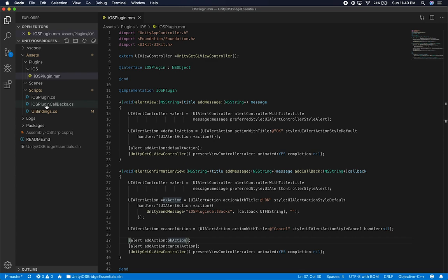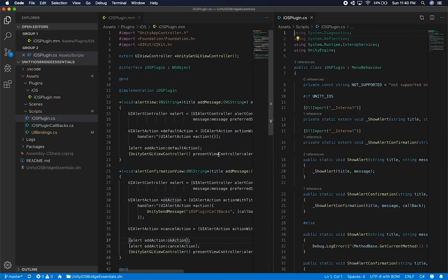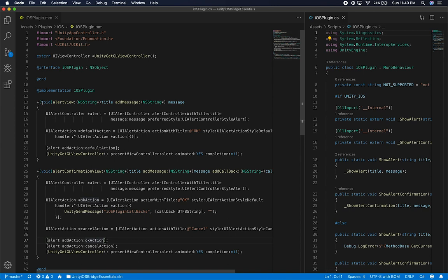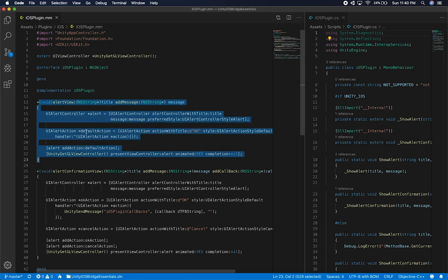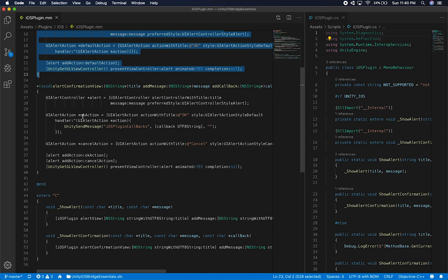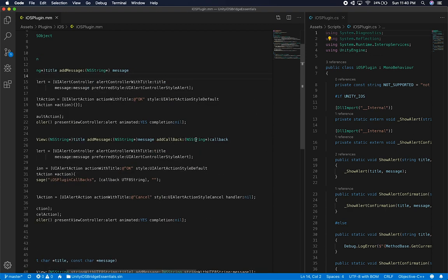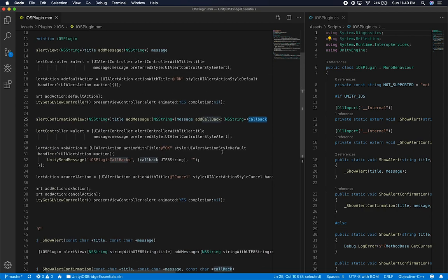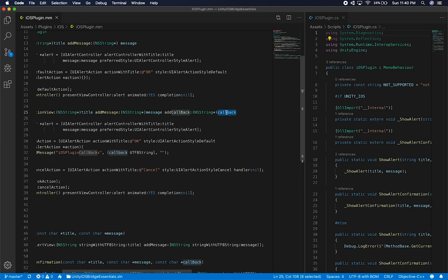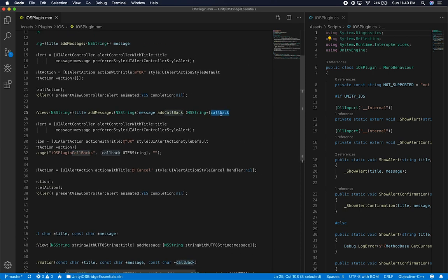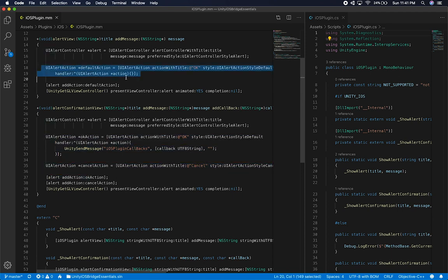Now let me show you the actual plugin and some of the changes there. I'll put the iOS plugin on the right side. The first implementation — the alert view — didn't change at all. The new part is the alert confirmation view. I followed the same naming convention but added a new parameter called 'callback', which takes a char pointer string. The reason is I wanted this to be dynamic — to specify which callback to call at a specific time. Instead of having one action, I now have two different actions.